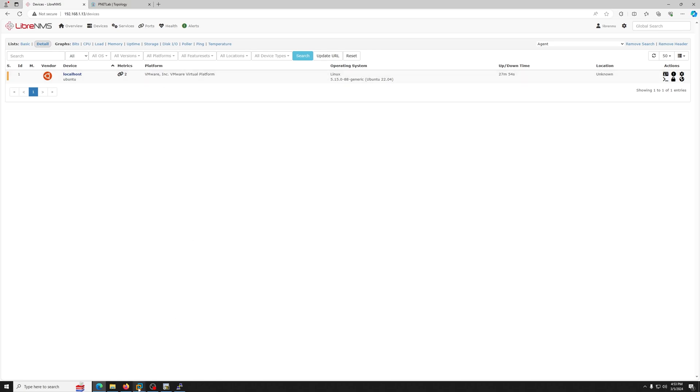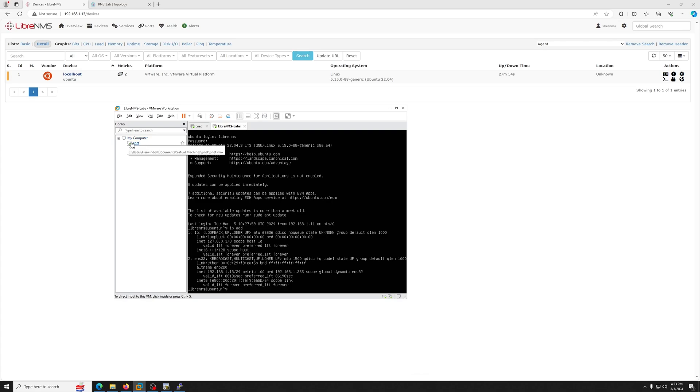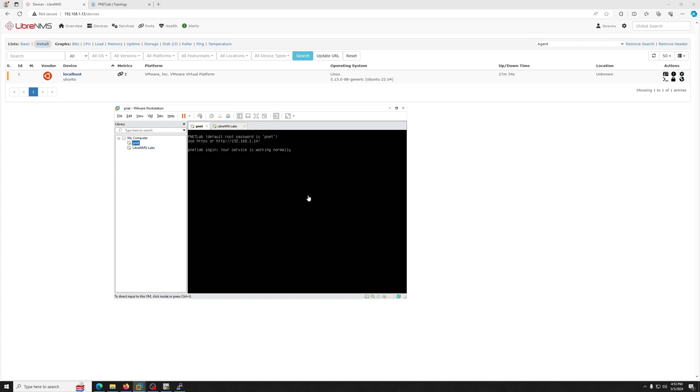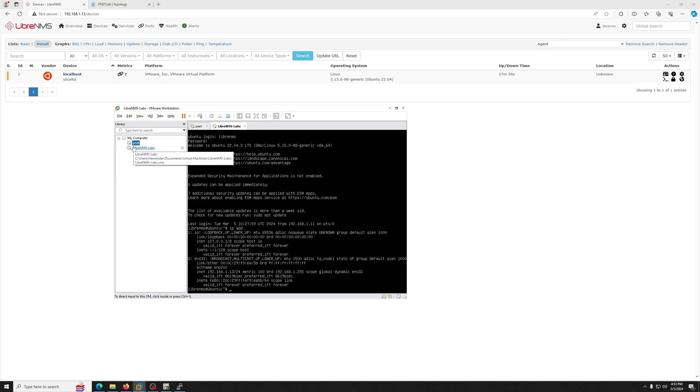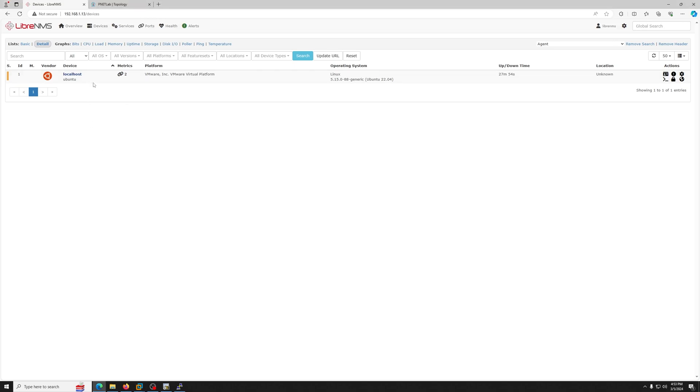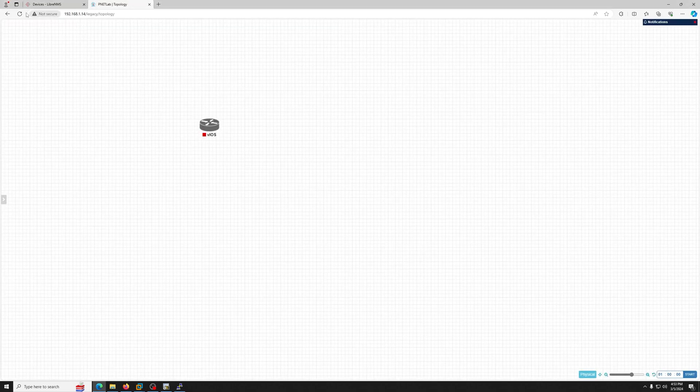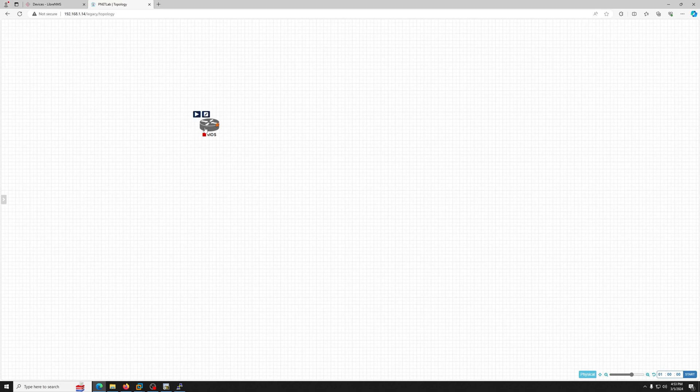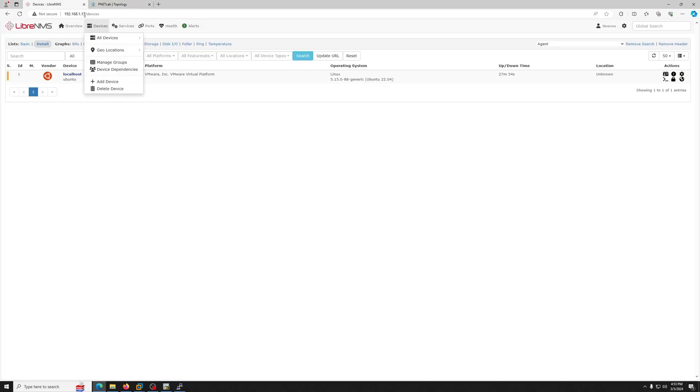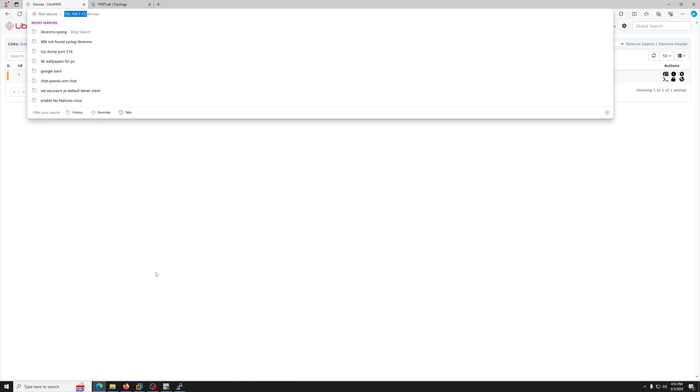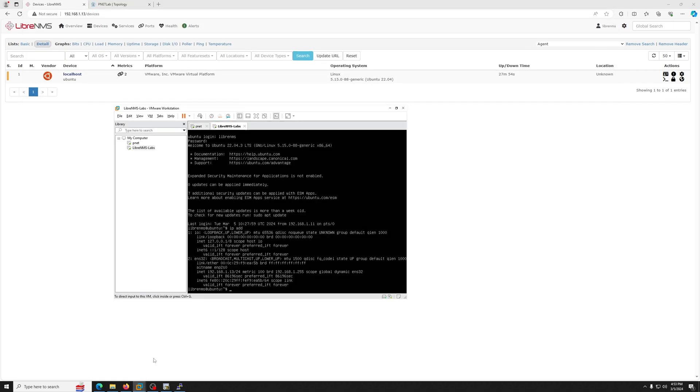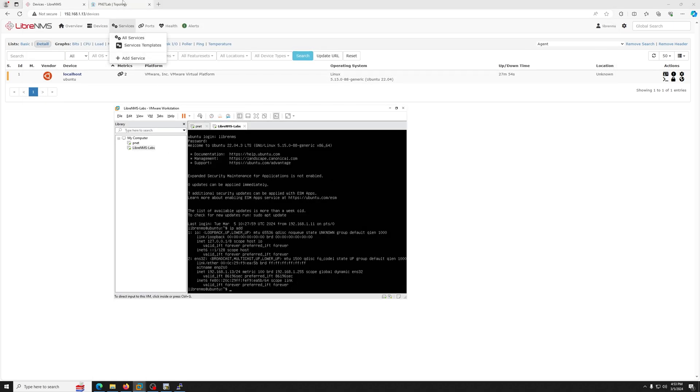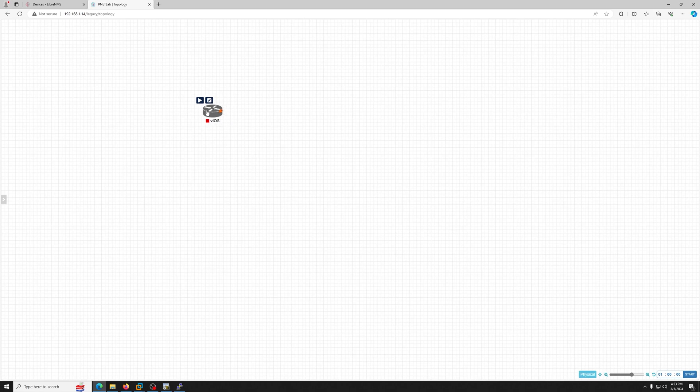Let's see if the peanut lab is up. This is the IP 1.14, and we are 1.13. Let's refresh it. The lab is up and running, and the IP address is 1.13 of LibreNMS.